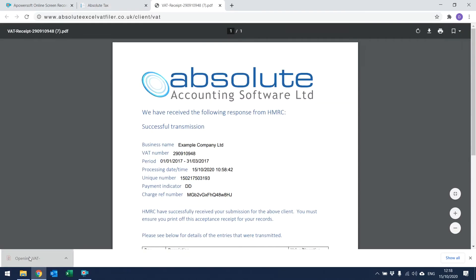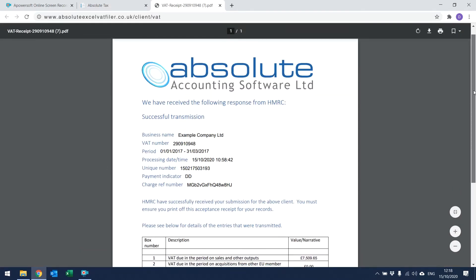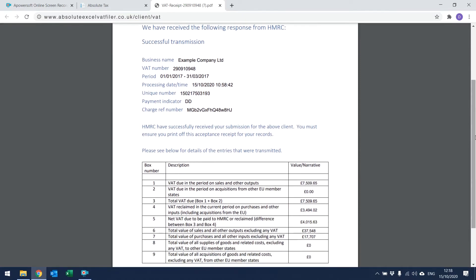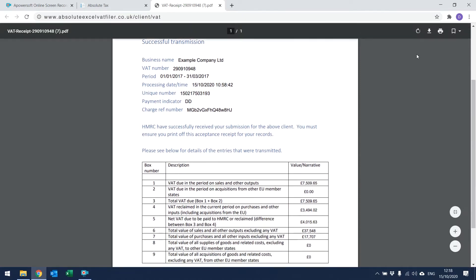If you click on it, it will open on screen and you can then print it off by clicking Print in the top right-hand corner of the screen. We would recommend that you print this off and keep a copy for your records as proof of acceptance.